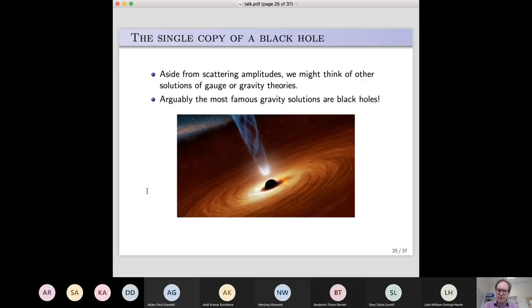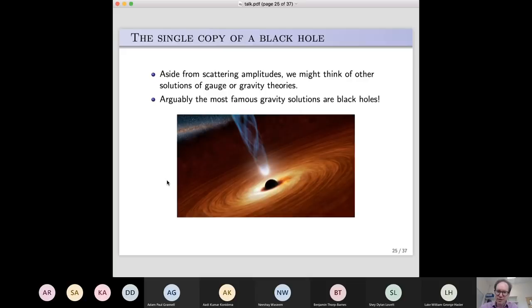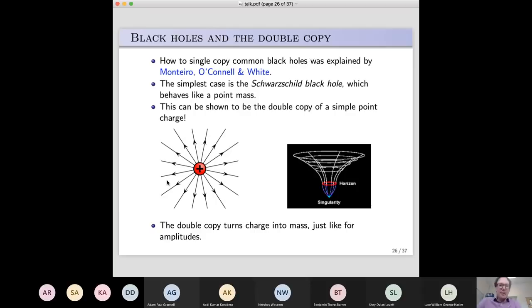How to single-copy black holes — at least the most common ones — was actually worked out by three people, two of whom are now at Queen Mary. I was one of them; Ricardo Monteiro, who some of you will know, was another; and Donal O'Connell, a good friend, is in Edinburgh. The simplest black hole is the Schwarzschild black hole — you can think of it as basically a point mass. If you put a point mass at the origin and solve the equations of general relativity for that mass just sitting there, you get the simplest type of black hole: spherically symmetric, static — the Schwarzschild black hole.